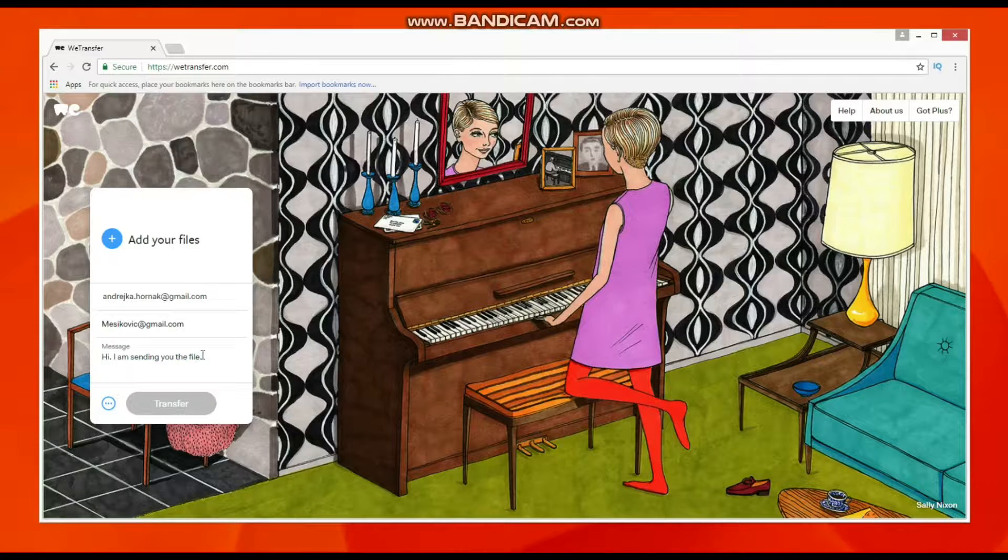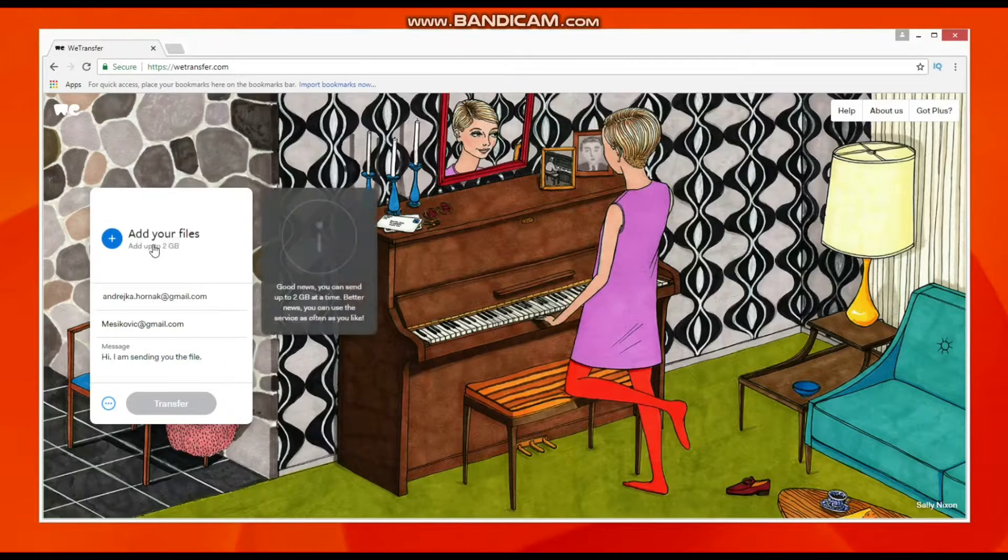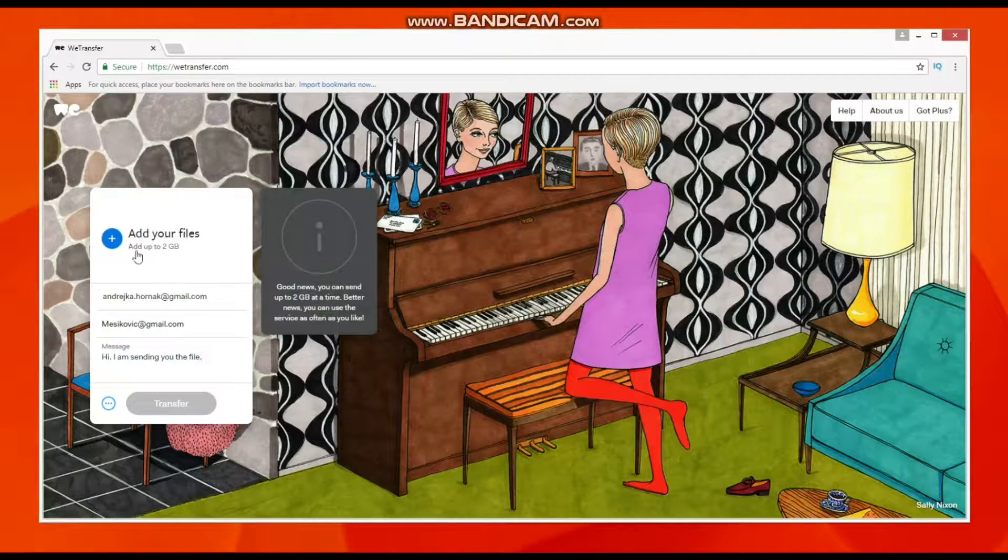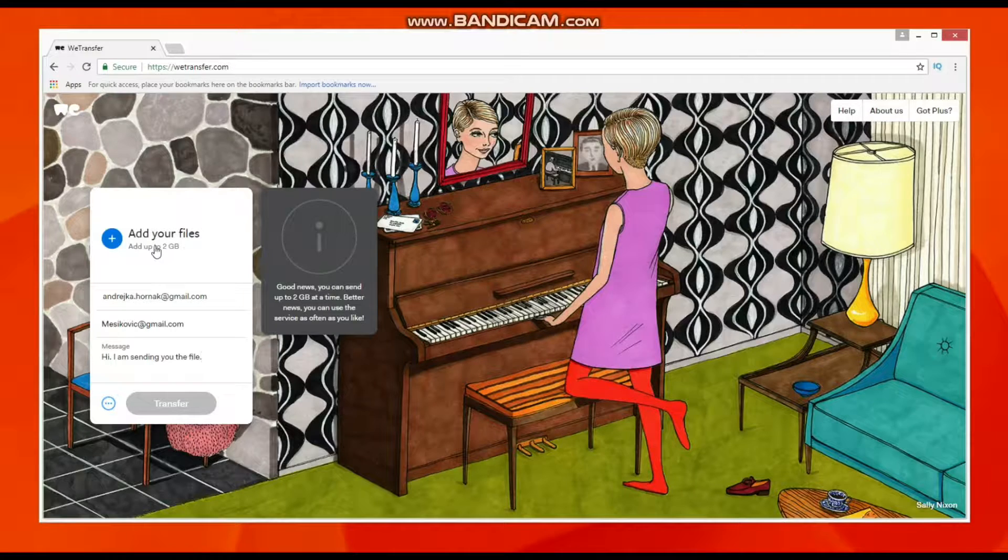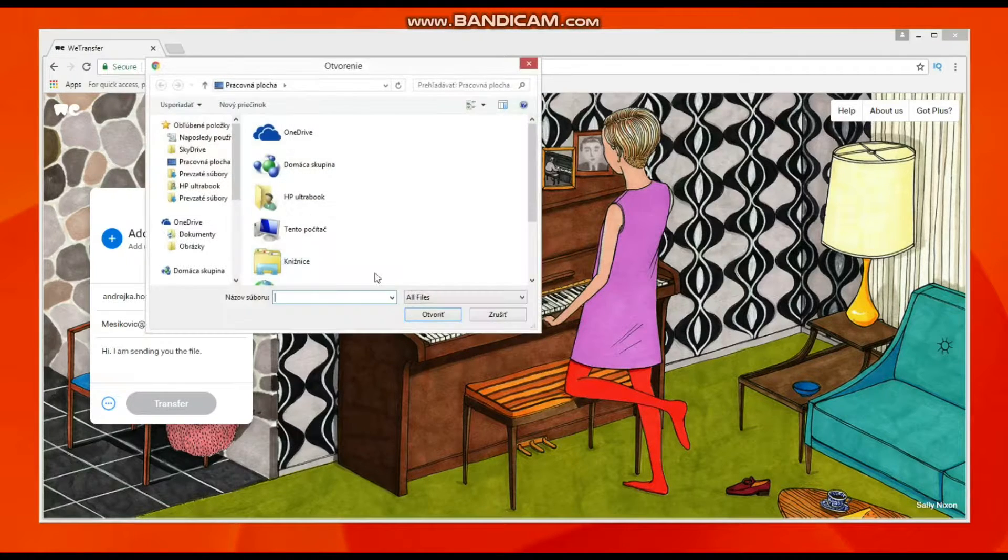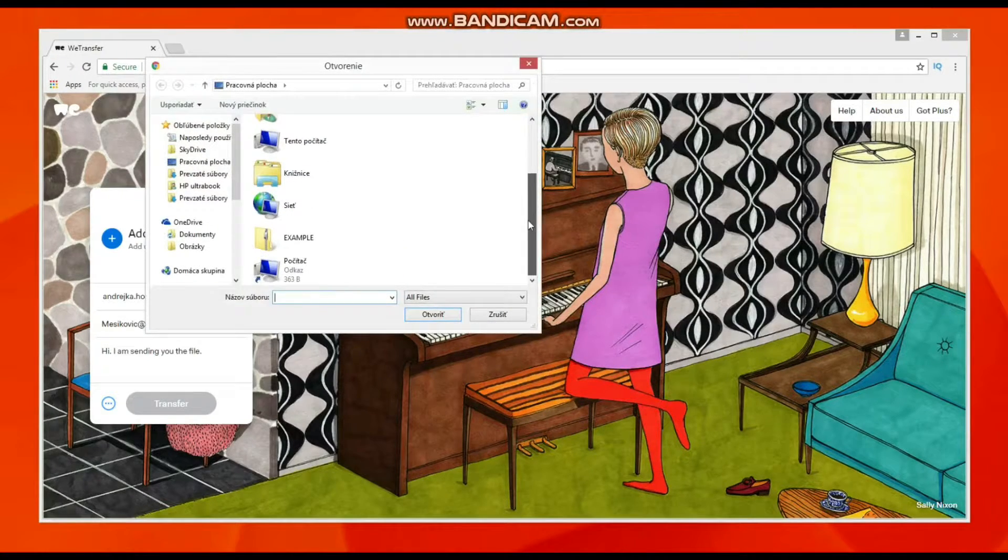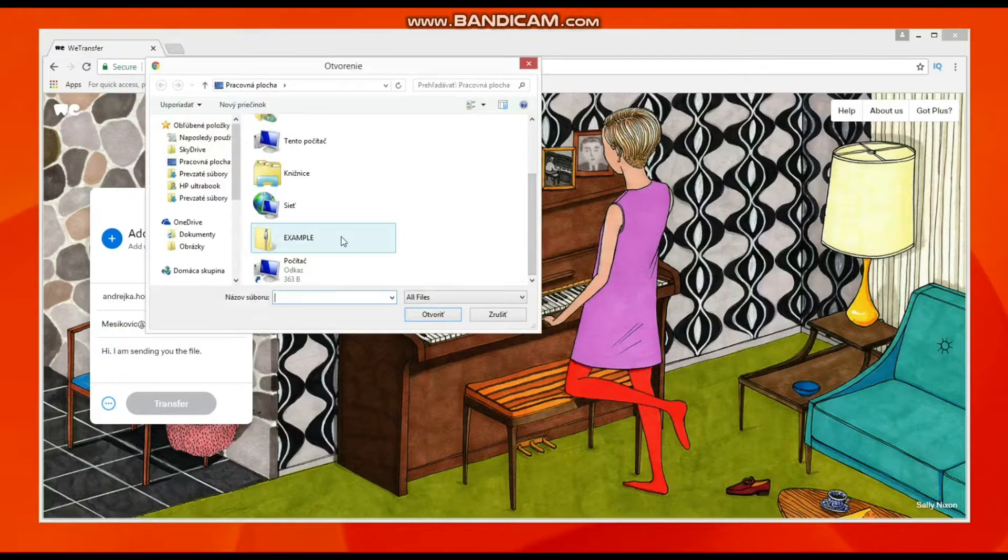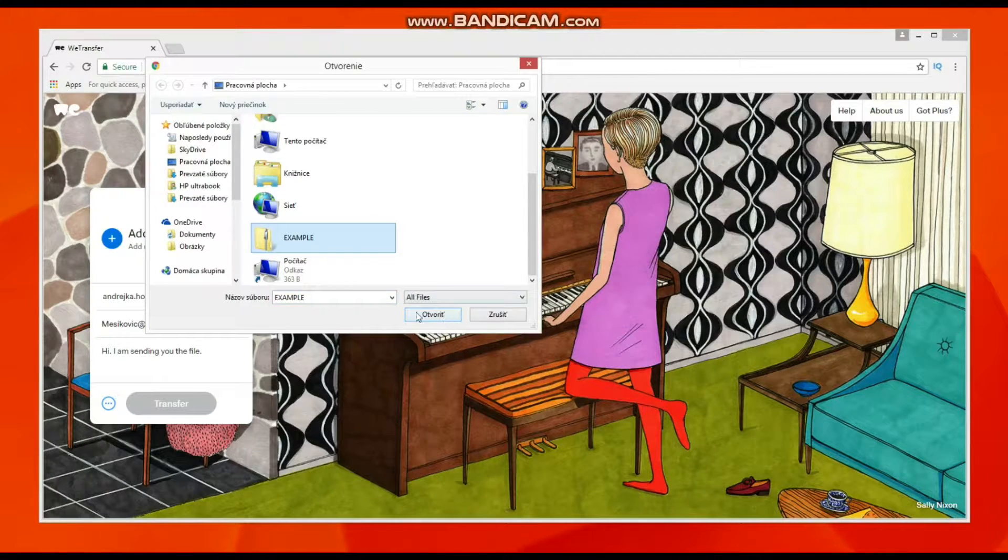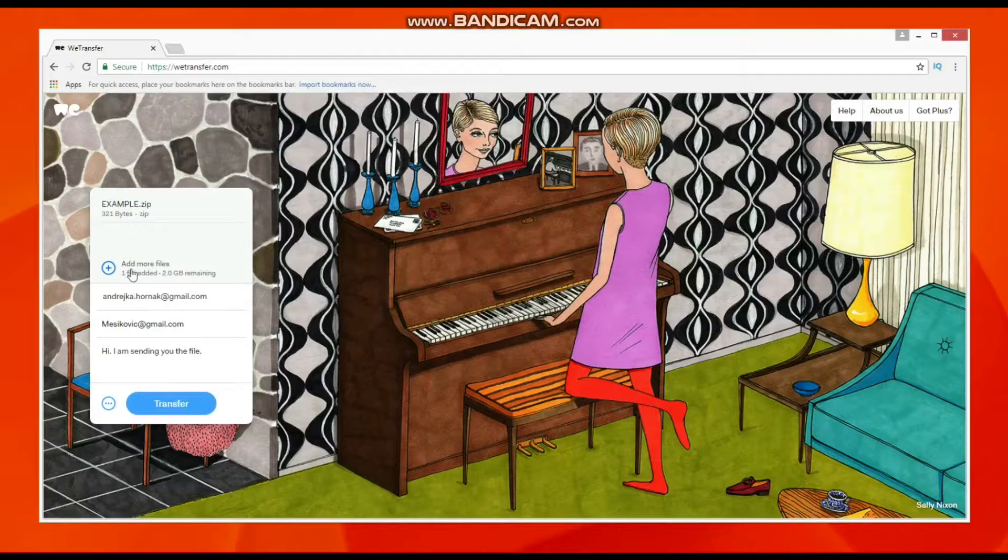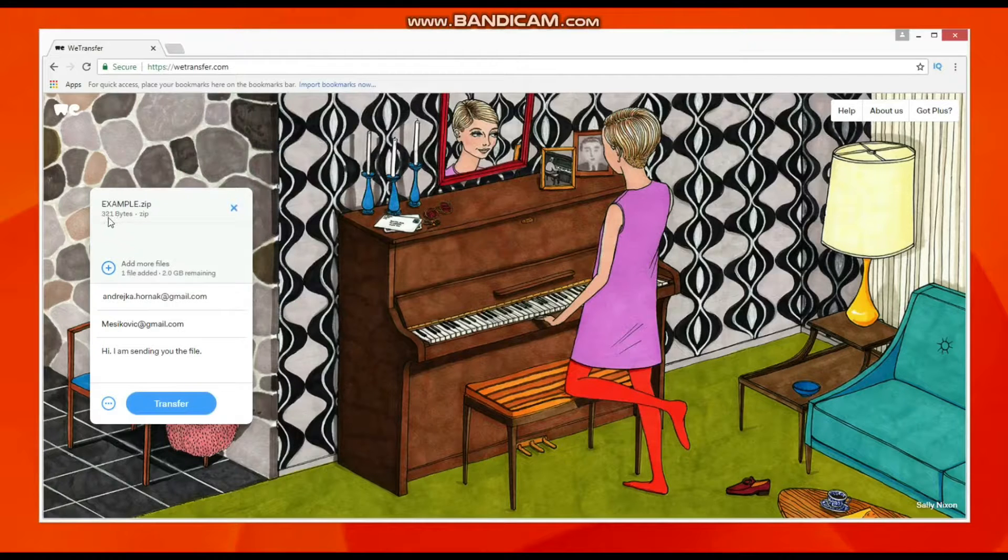Now let's add your files. You can send files up to two gigabytes. You can also send bigger files, but you have to pay for it. Here we have a document example.